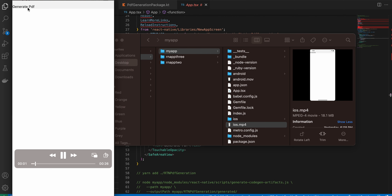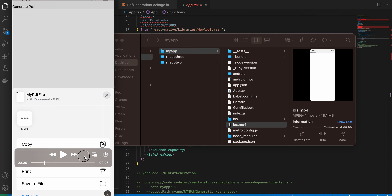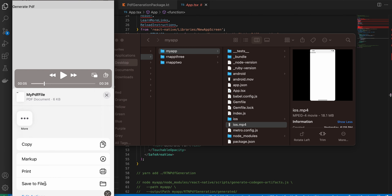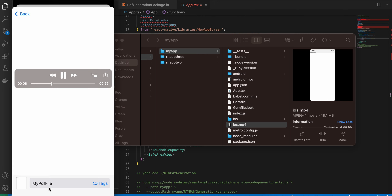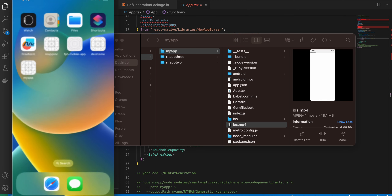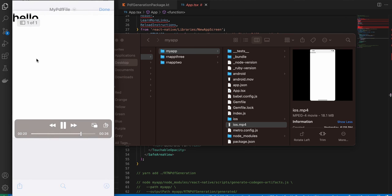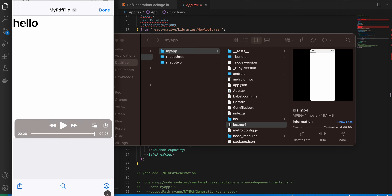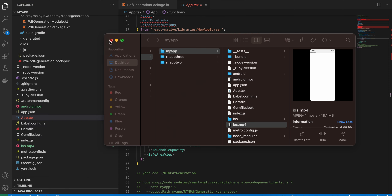For iOS, I click 'Generate PDF' and it shows a share sheet. iOS requires the user to explicitly click 'Save to Files' because the file is first stored in temporary storage. Developers can't auto-save it — it requires explicit user action. After saving, going to the file explorer shows the PDF. The text appears at the top because it was drawn at x:0, y:0 coordinates.